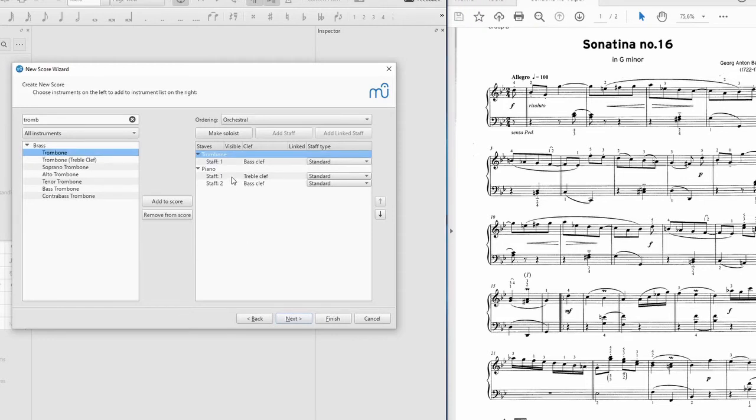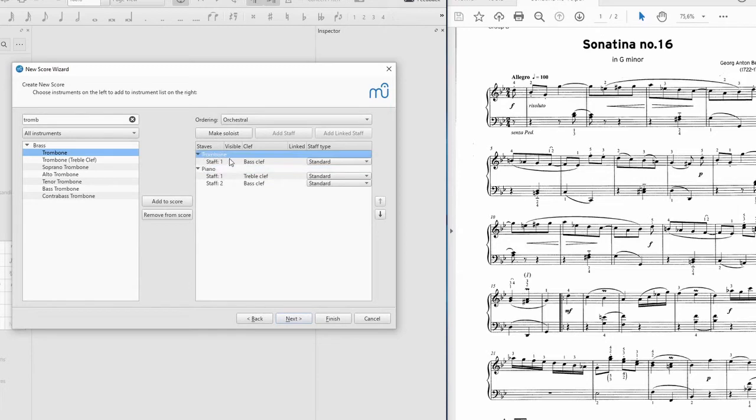I do just want to start with the piano for now. So I'm going to delete this trombone, just click on it and remove from score. And there we go. We're back with just the piano. Let's move on.